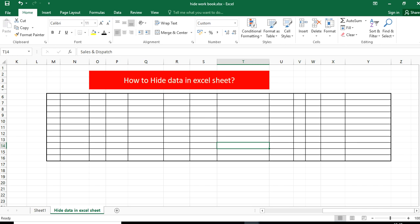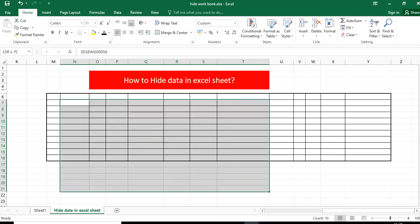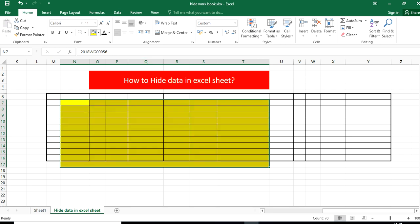Now you can see that you can change the color, you can do anything, but the data will not appear.